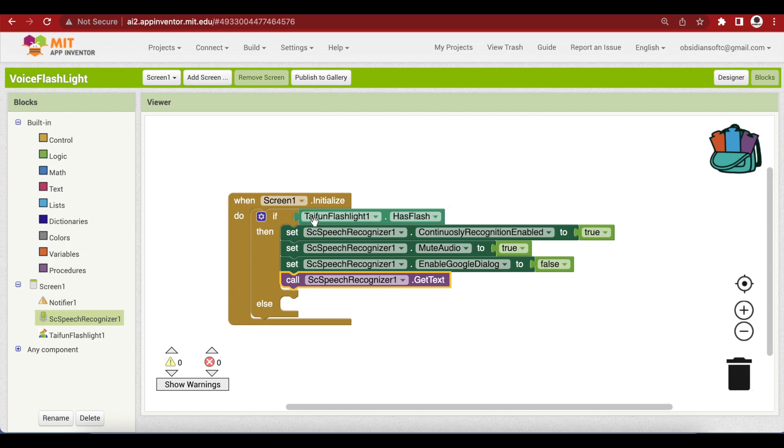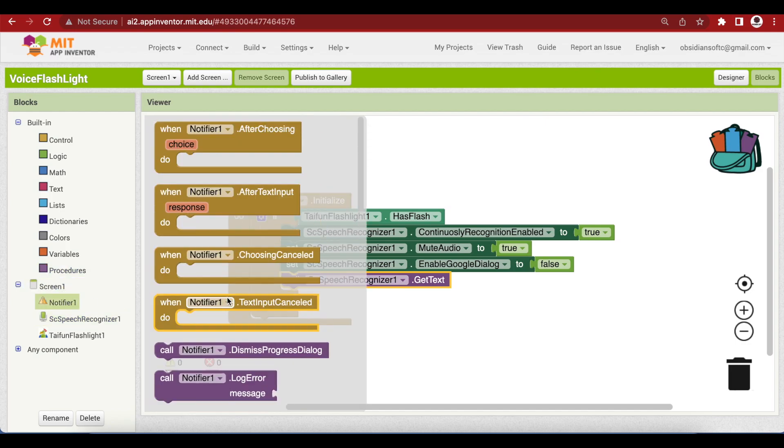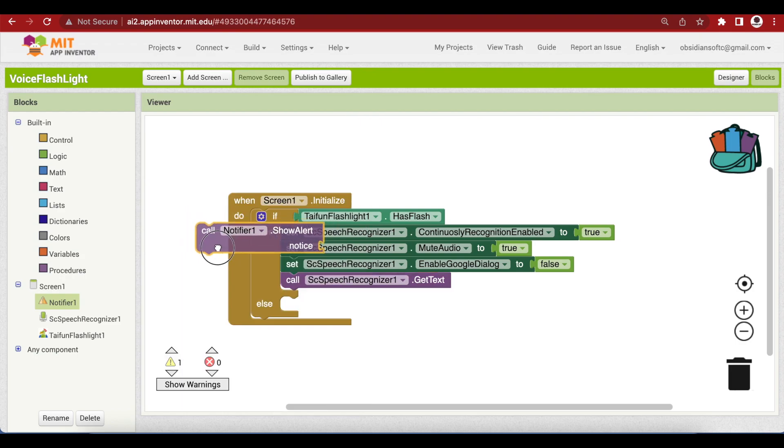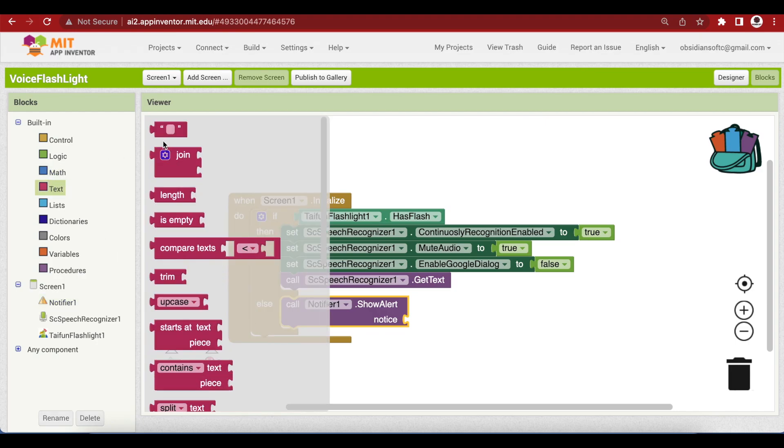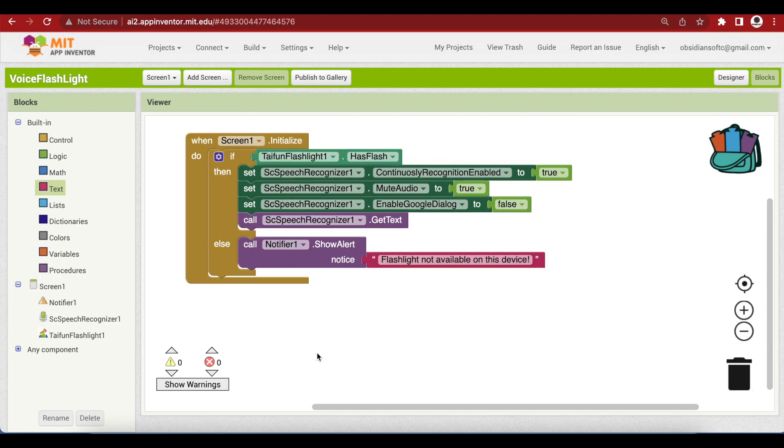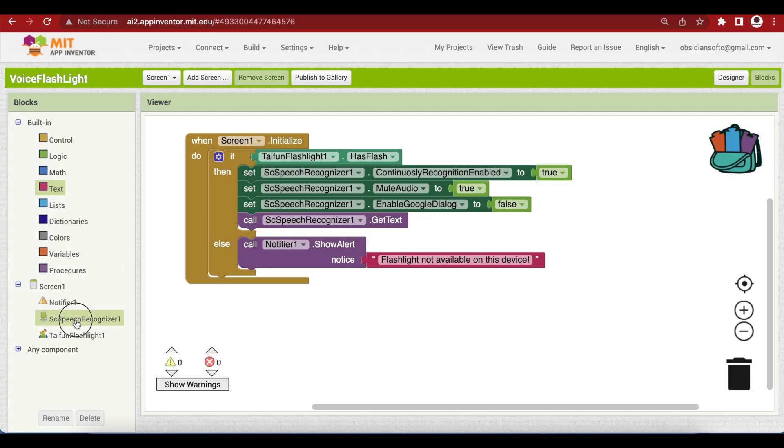So continuously recognition enabled is set to true, mute audio is set to true too, and enable Google dialog has to be set to false. And then we have to call it to get the text, that is recognize speech. So call SC speech recognizer one dot get text. So this is to be done only if there's a flashlight in your device. If there's no flashlight we are going to just show a message, an alert message to the user that your device does not have a flash. So call notifier dot show alert and get a text block, flashlight not available on this device. Next we will look at our speech results, which we will get when we call speech recognizer dot get text. And we will see if the speech recognized contains our special command words such as light on or light off. You can have your own commands too for turning the light on and for turning the light off.